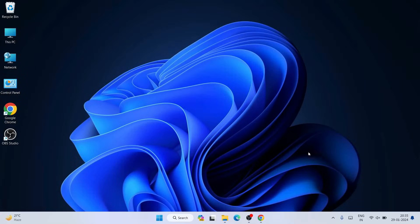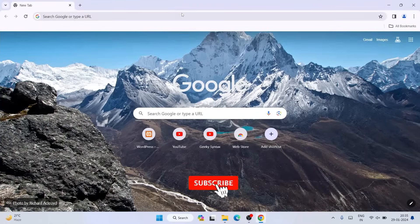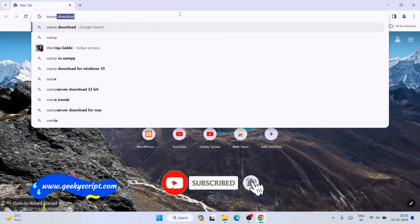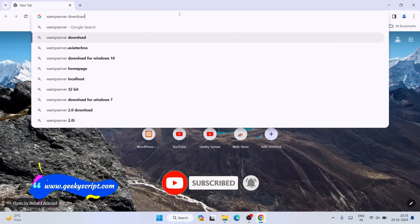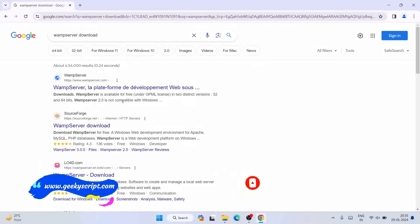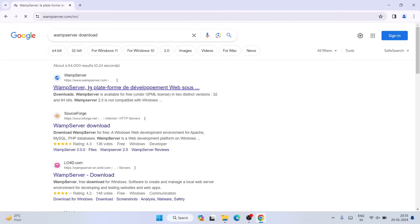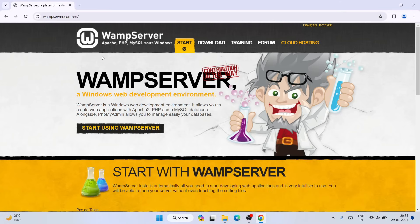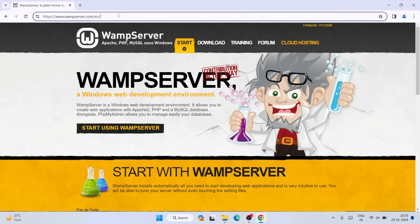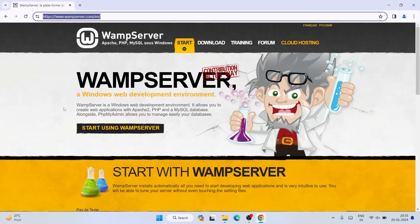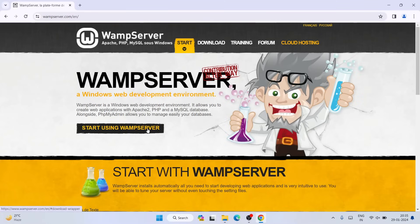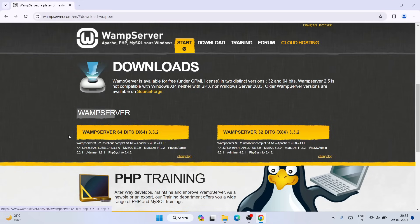To install WAMP server, first go to your favorite browser and search for 'WAMP server download' and hit enter. You will see www.wampserver.com as the first search result. Click on that link and it will redirect to the official site of WAMP server. I am going to put this link in the description so you can directly use it to land on this site.